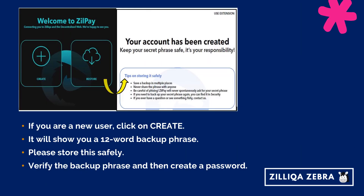If you are a new user, click on the Create button. It will show you a 12-word backup phrase. Please store this safely as you will need to use it in order to restore your ZillPay wallet. Then verify the backup phrase and create a password of your choice.